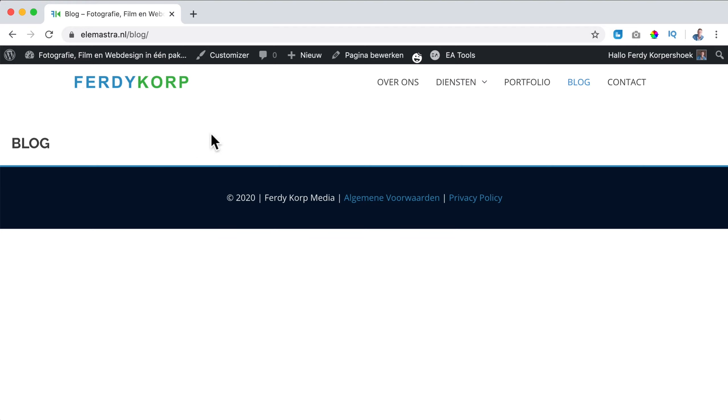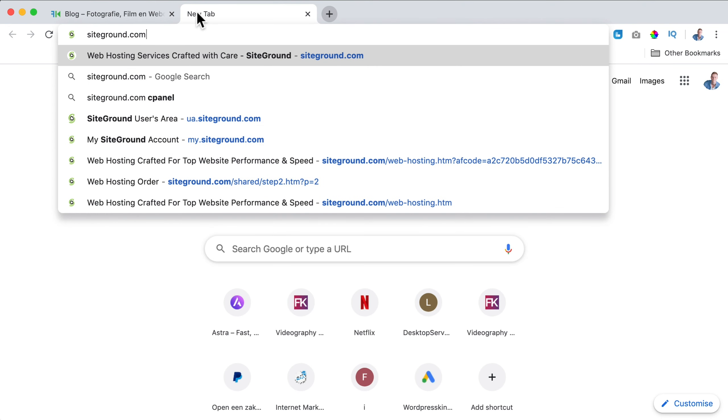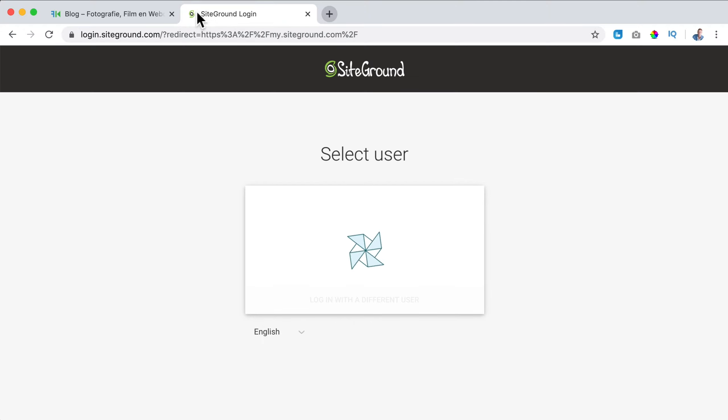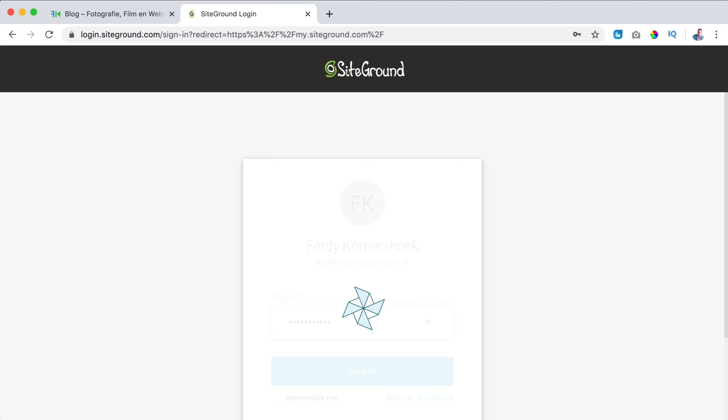I can bring this back but it will take me a lot of time. So instead I go to SiteGround.com or to my.siteground.com, then I can log in. I fill in my password and I sign in.